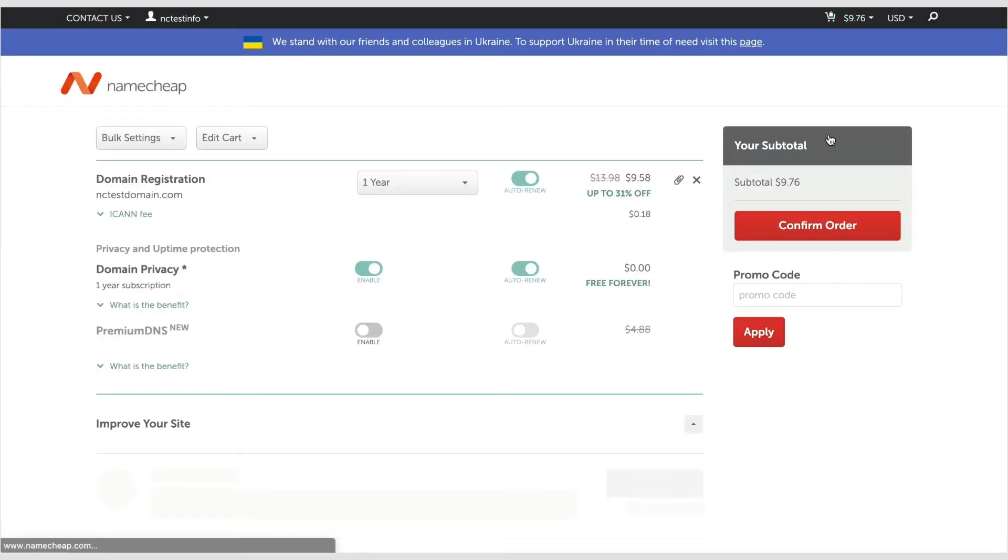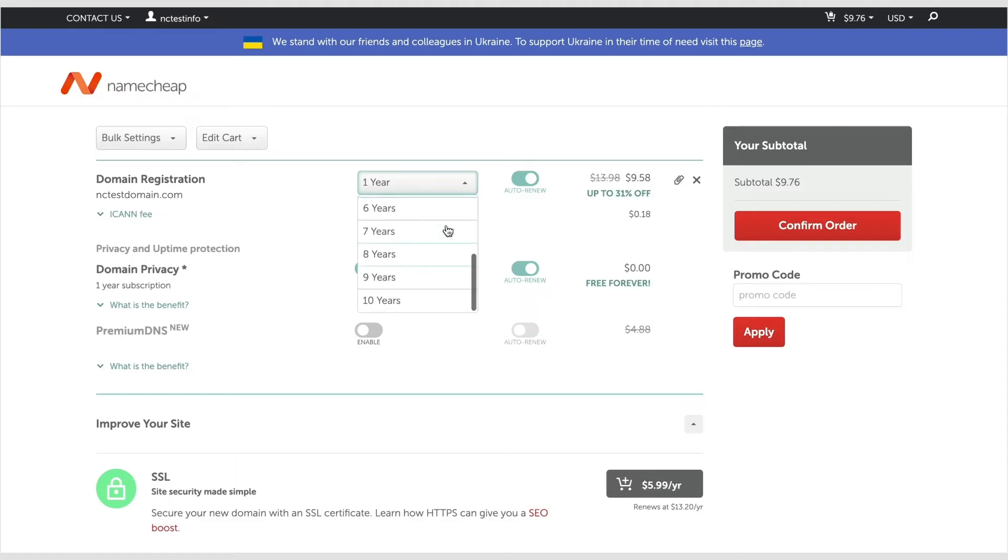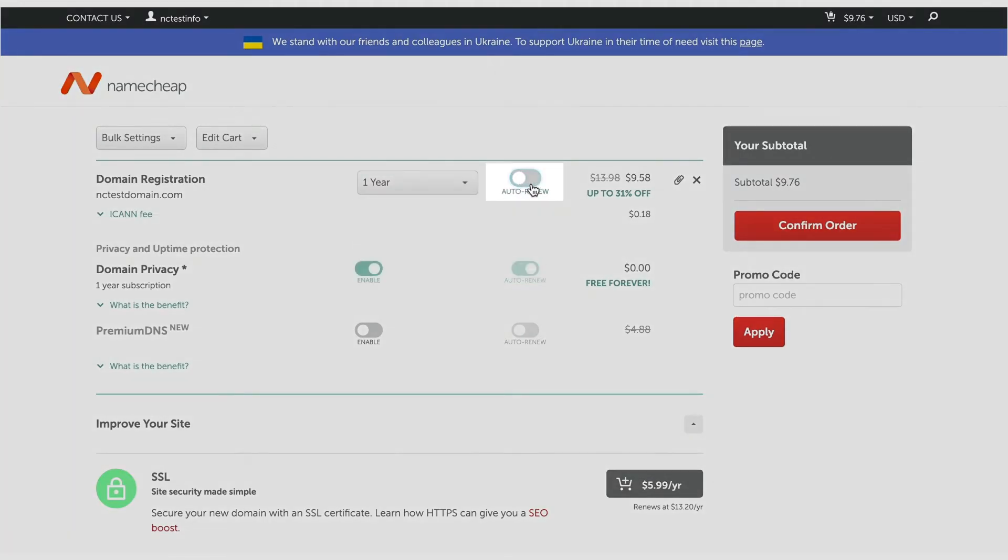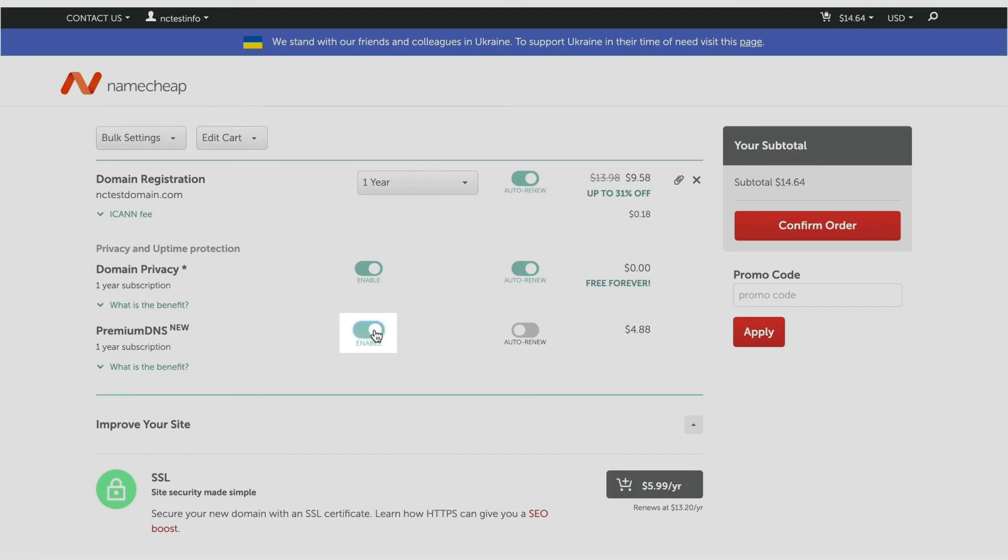Review the items added to your shopping cart. You can register your domain for up to 10 years. Click the toggle button to enable or disable the auto-renewal option as well as premium DNS and domain privacy services.